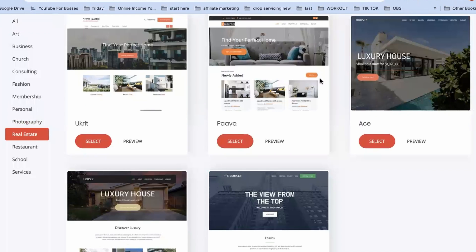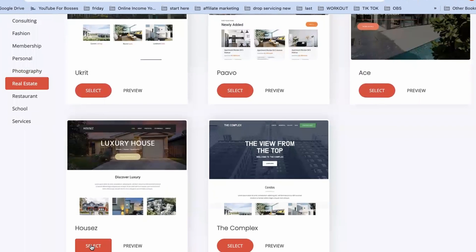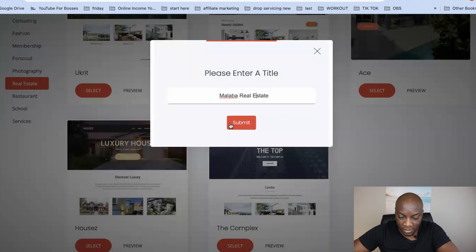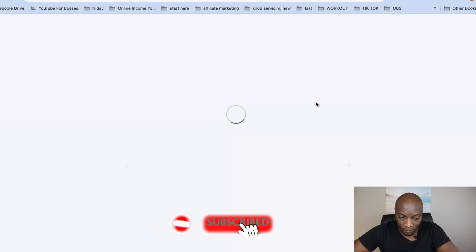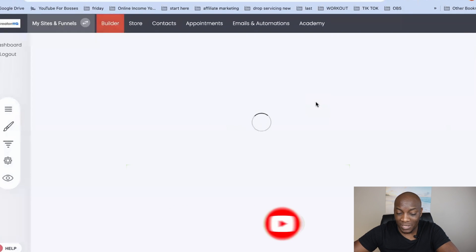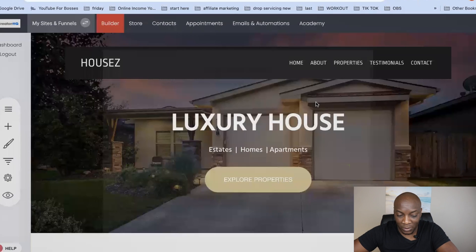You can also see what it would look like on a phone. I'm going to click on 'Real Estate' and choose one of the templates for a real estate business. I'll click on one, name it 'Malaba Real Estate,' click submit, and then automatically the software is going to start building your website for you.